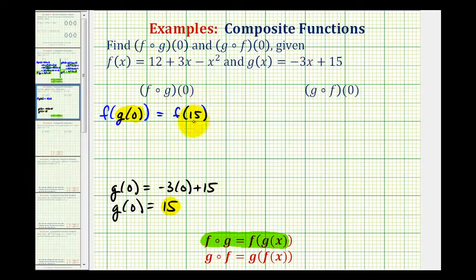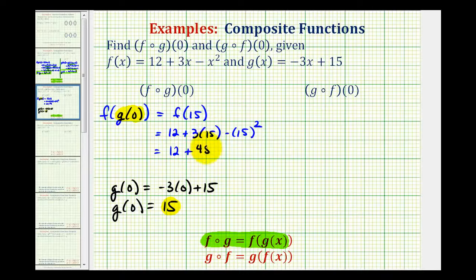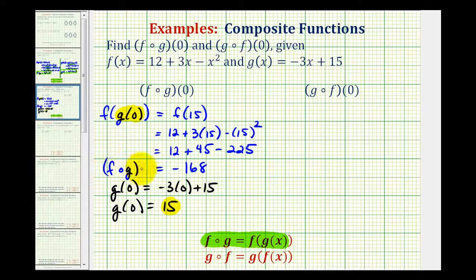Now we'll substitute fifteen into f to determine this composite function value. So we'd have twelve plus three times fifteen minus fifteen squared. That gives us twelve plus forty-five, and fifteen squared is equal to two hundred twenty-five. Twelve plus forty-five is equal to fifty-seven, minus two hundred twenty-five is equal to negative one hundred sixty-eight. So f of g of zero is equal to negative one hundred sixty-eight.